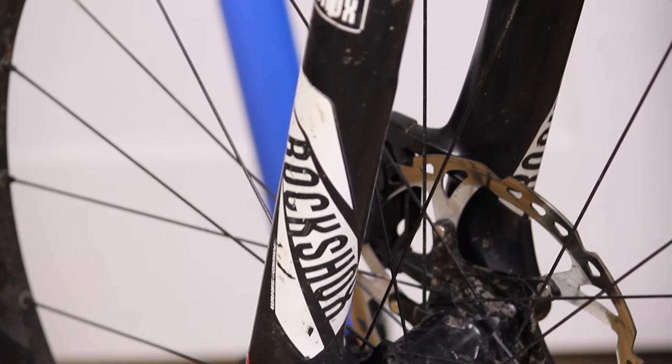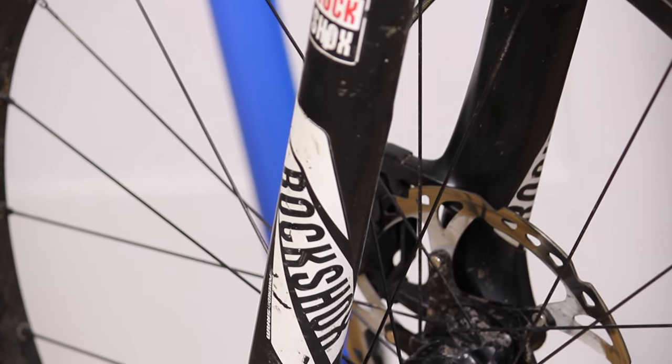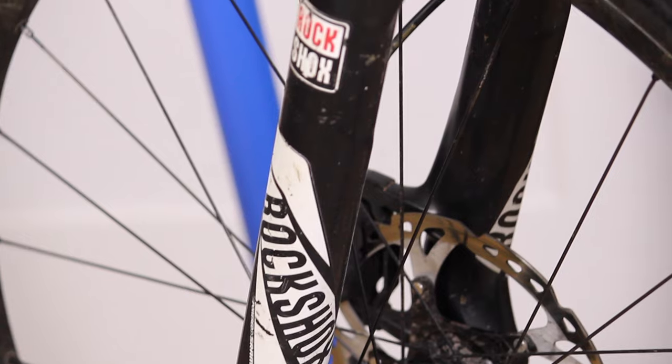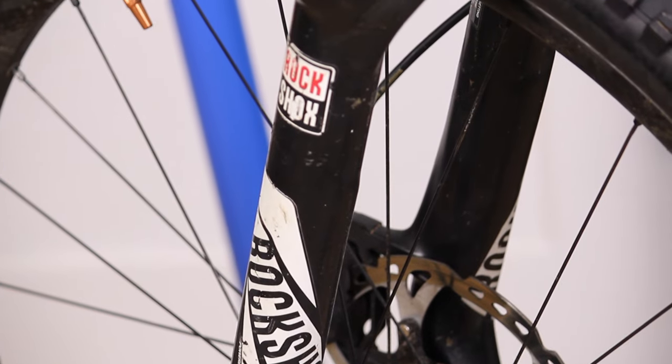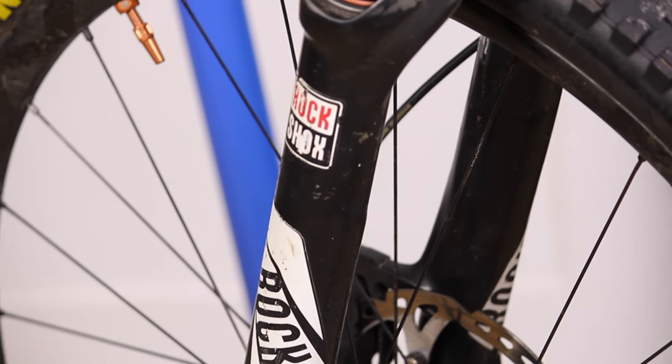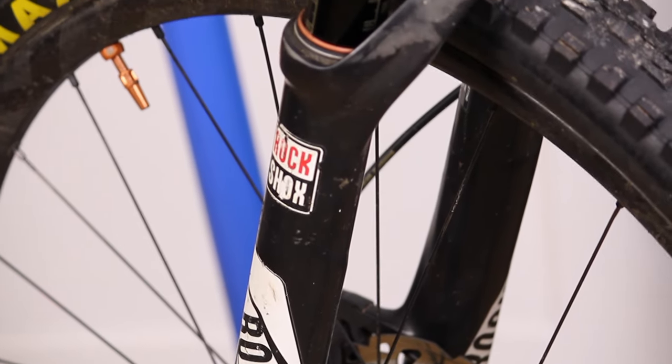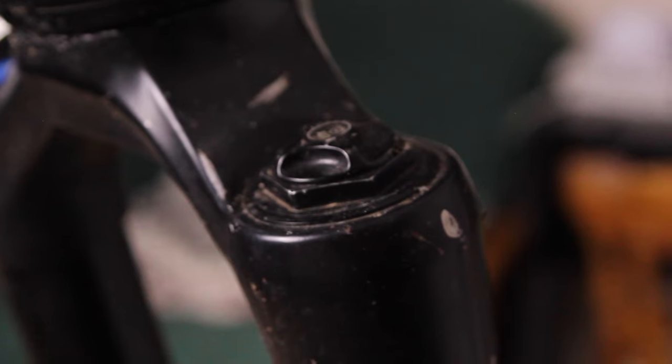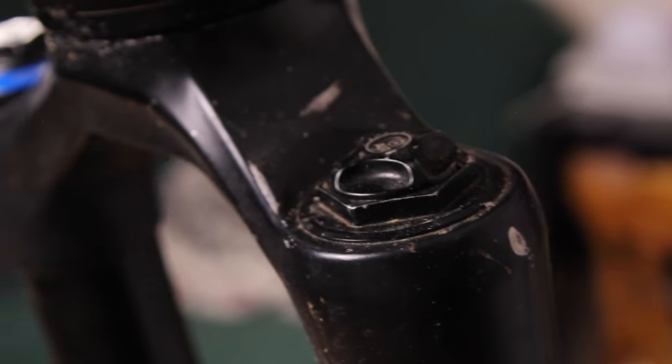Today we're doing some winter maintenance on my mountain bike. We'll be performing a full rebuild on the fork, servicing the lowers, air spring, and damper.